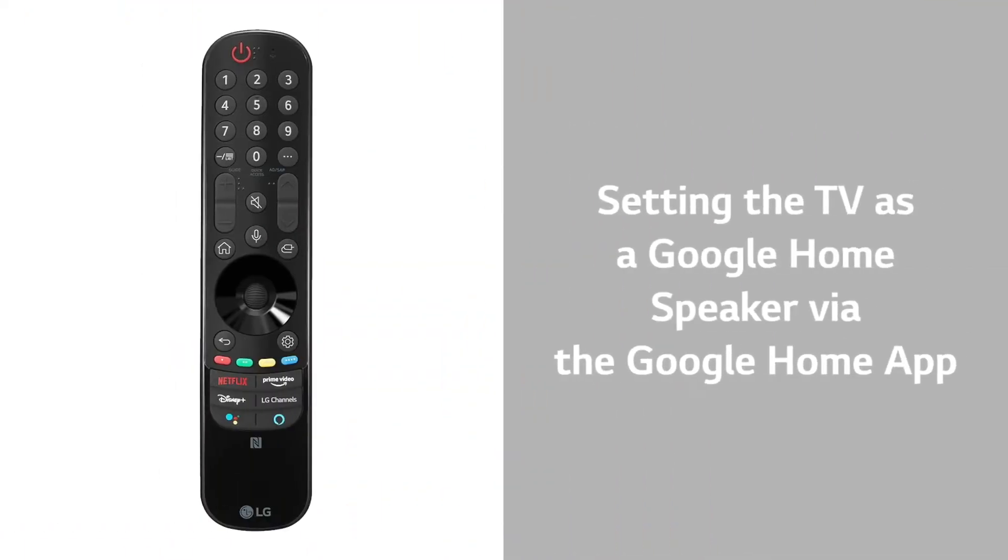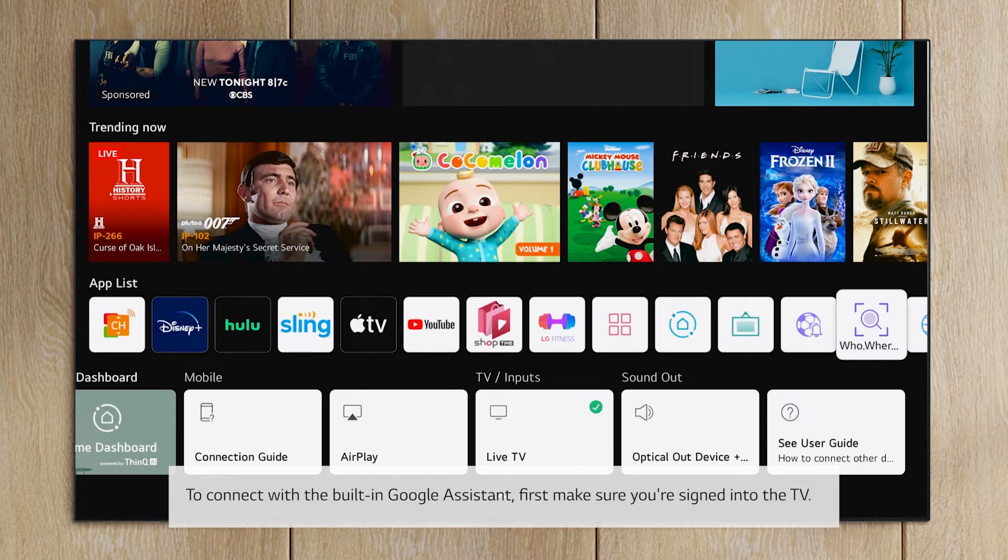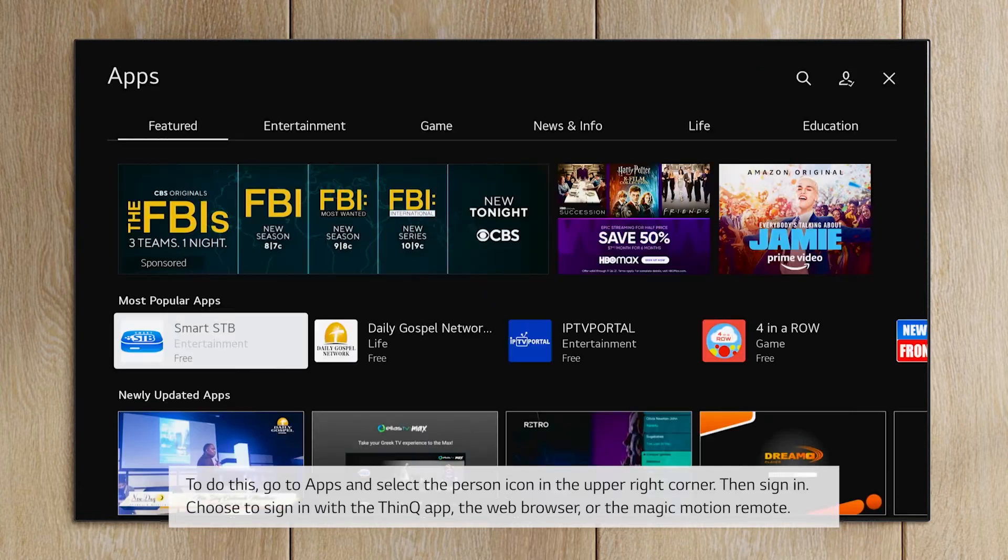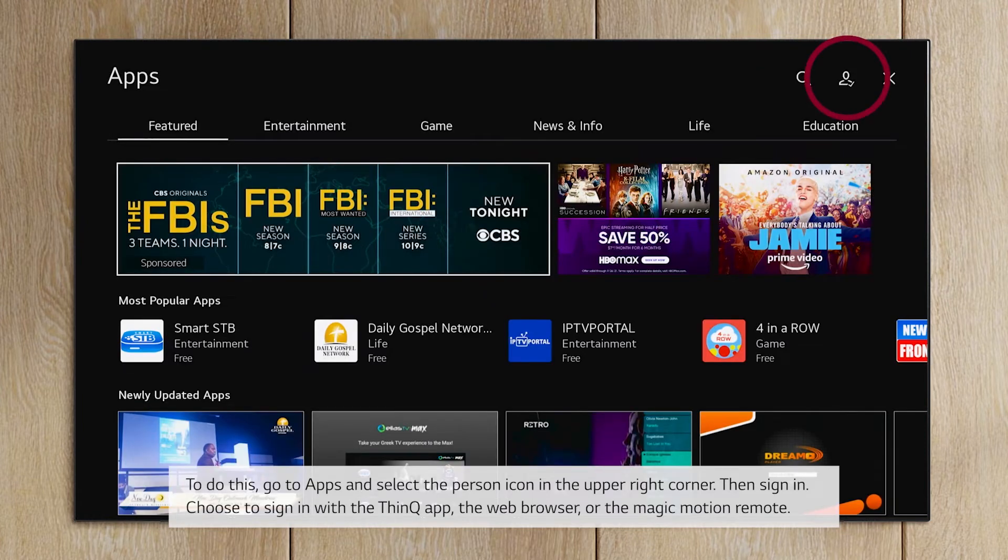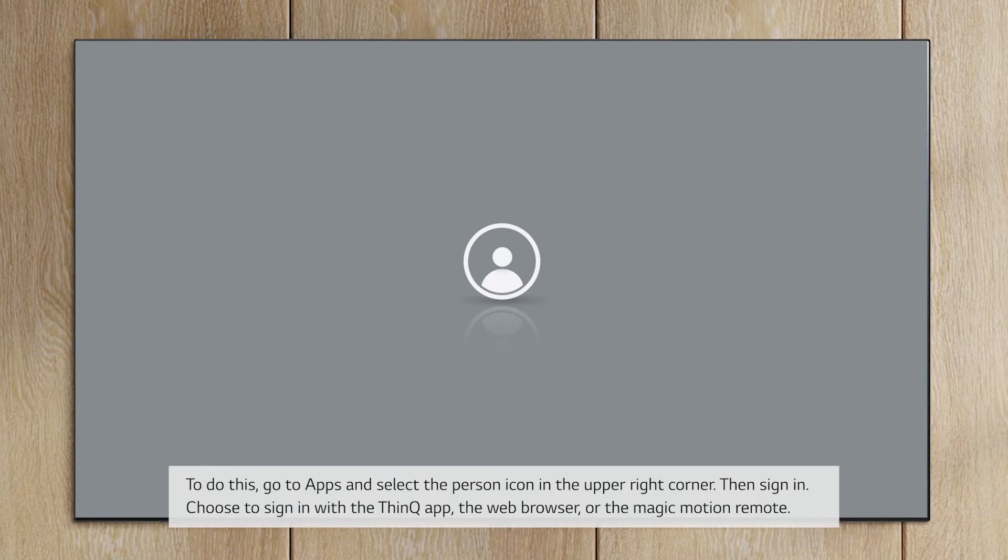Setting the TV as a Google Home speaker via the Google Home app. To connect with the built-in Google Assistant, first make sure you're signed into the TV. To do this, go to Apps and select the person icon in the upper right corner. Then sign in.